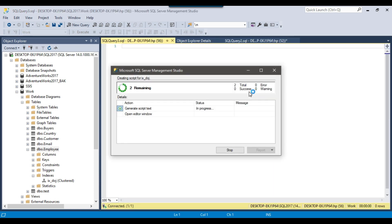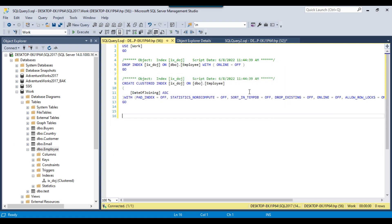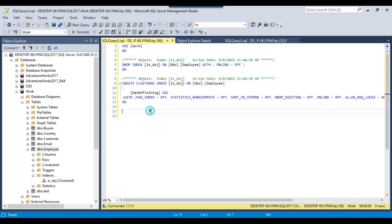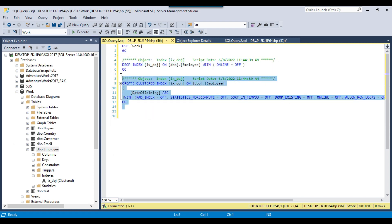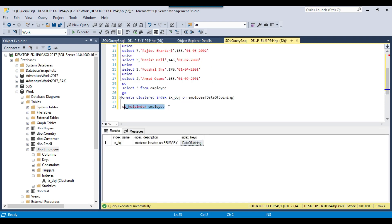If you want to drop a particular index, you can do so from the Object Explorer Details using the generated SQL query, and you can also create the index using the generated script as well.